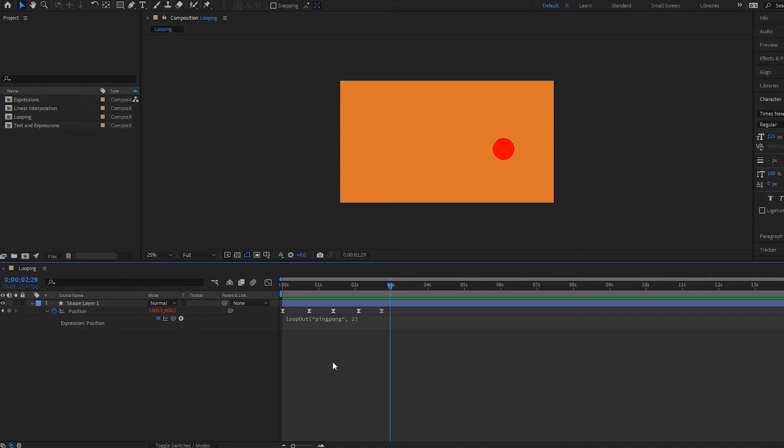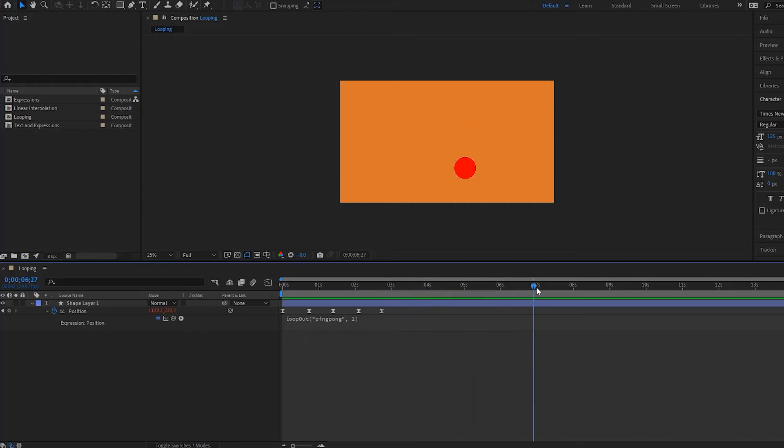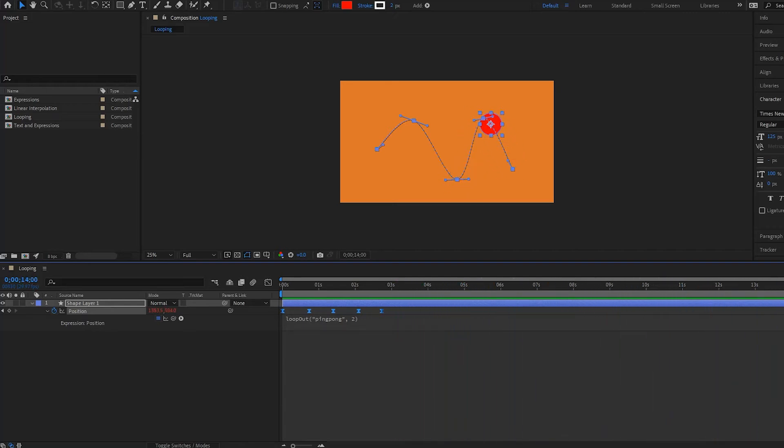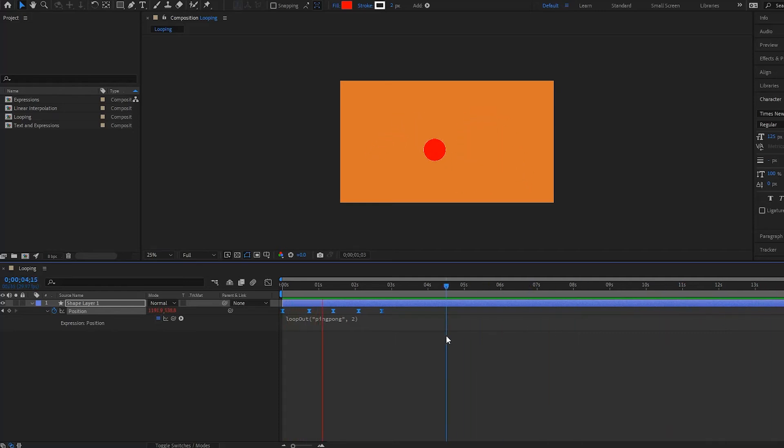So if I play this through or drag it through to show you guys, let me bring up the motion path so that you can see. You see how it's only going backwards two keyframes? And I can play it right here—it plays through first and then it pings back only two keyframes.